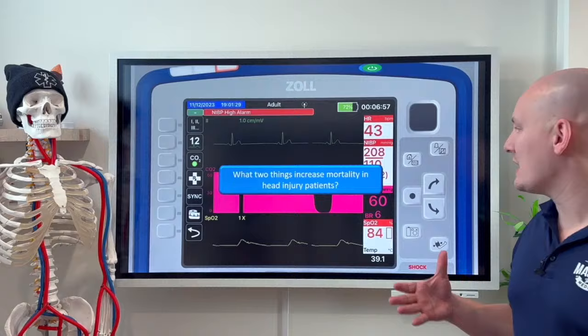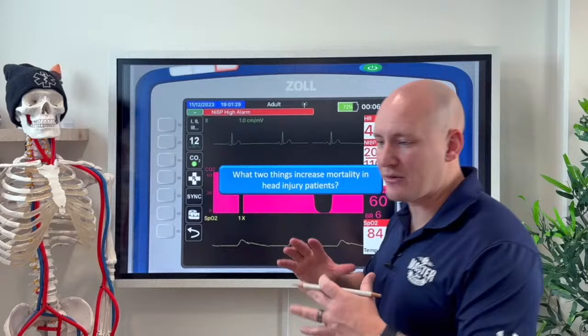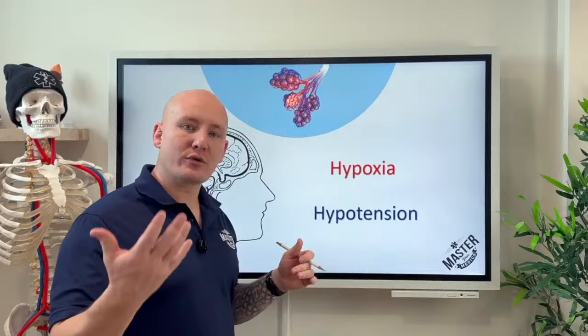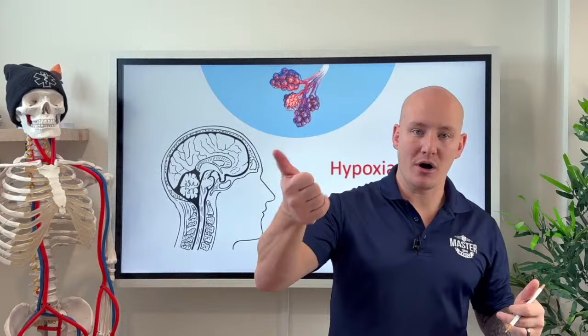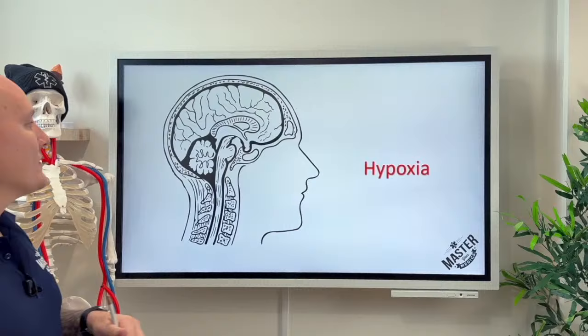With so many overwhelming factors, the two things that cause increased mortality in head injury patients are hypoxia and hypotension. When you have a lot of things going on and your monitor is going off like crazy, you need to be thinking: what is going to be bad for this patient? Those two things are hypoxia and hypotension, and those are what we need to address to give this patient the best chance of survival.